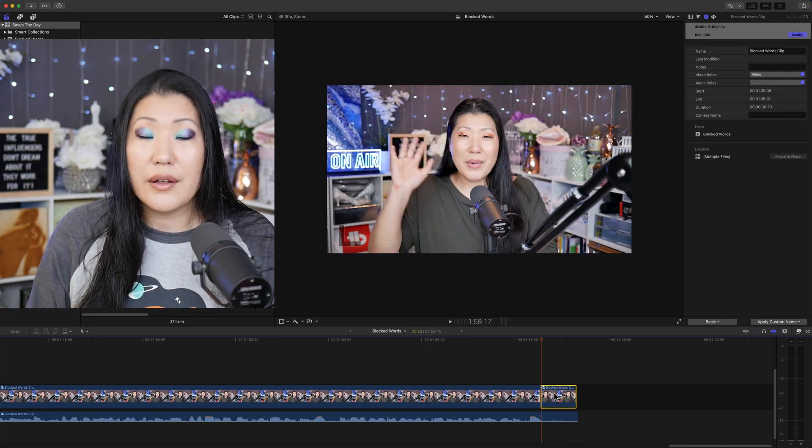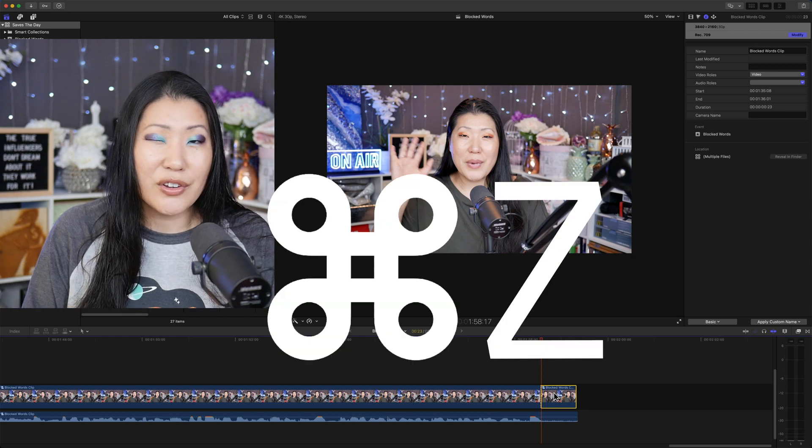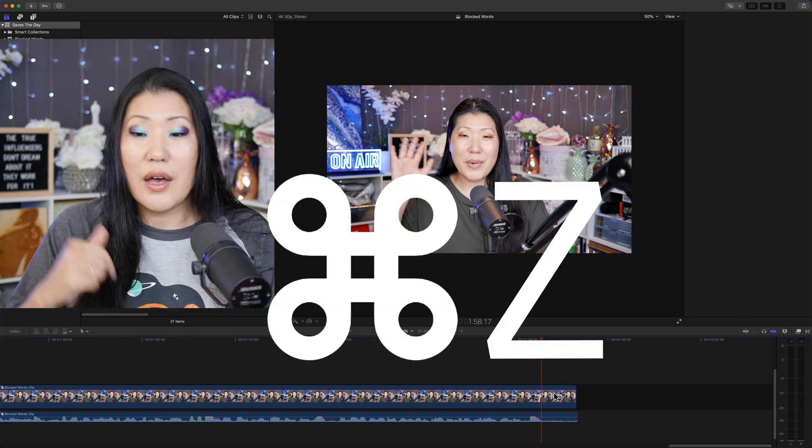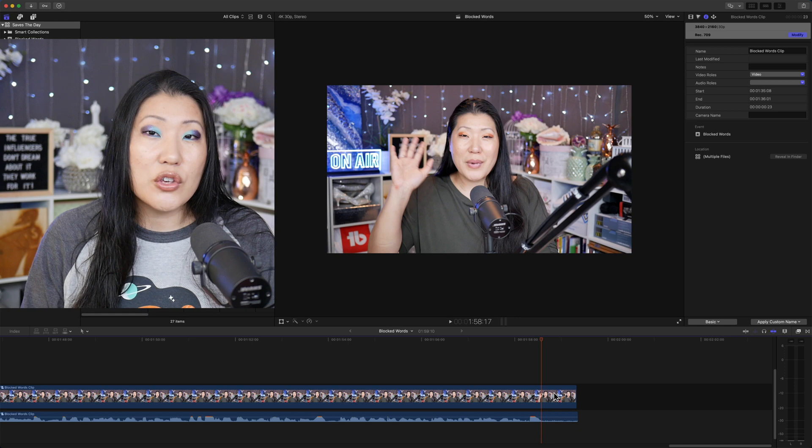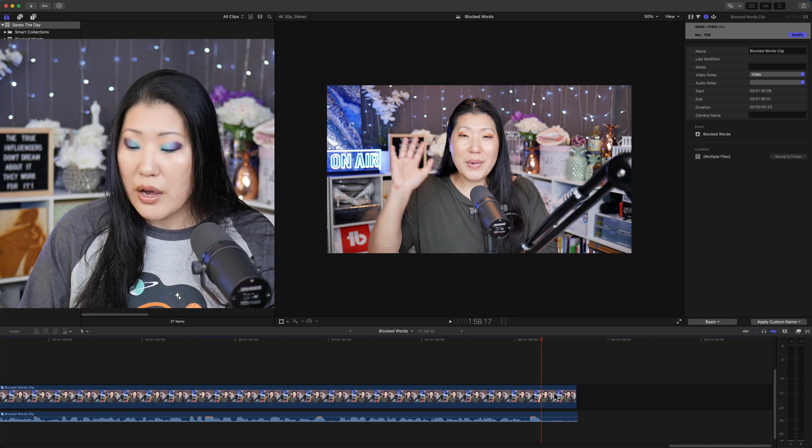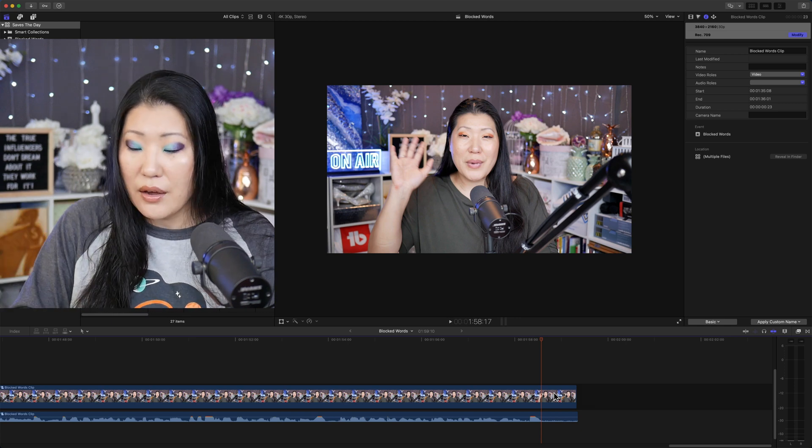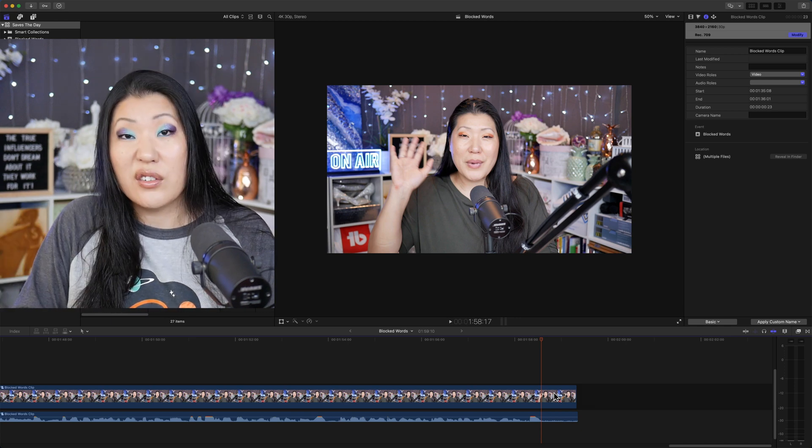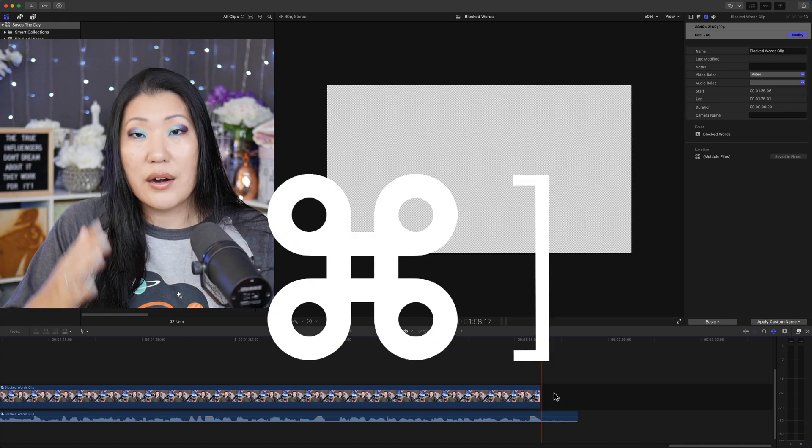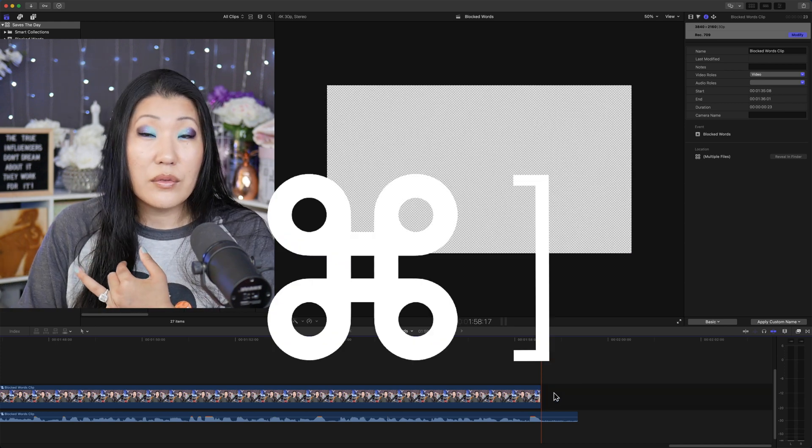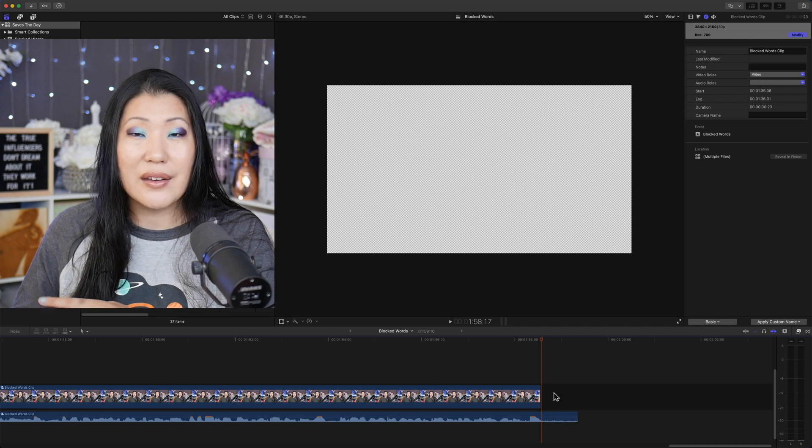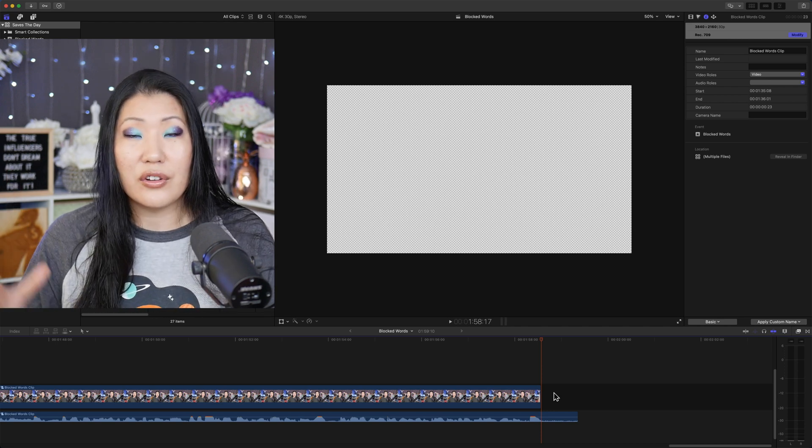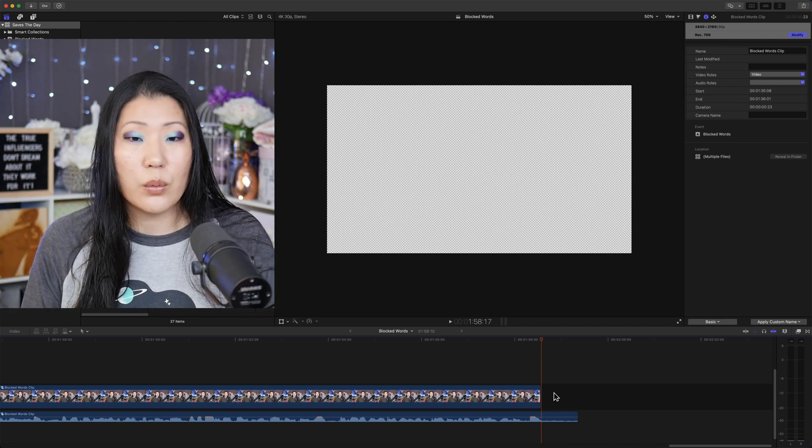Command Z will undo anything that you just did, but I'm going to undo that cut as well. One thing that you can also do is if you set up your keyboard shortcut, you can actually just hit the bracket on whichever end you're in and then it will also cut it off. No need to split the clip and then grab it and then delete it.